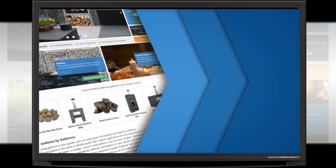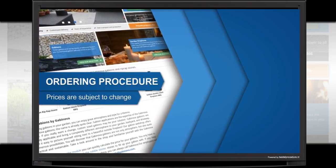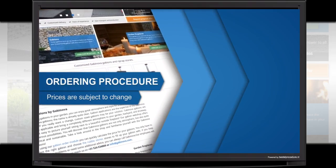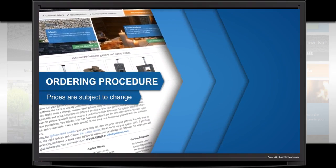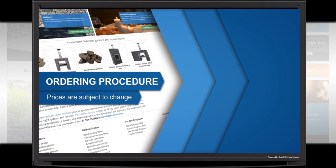You are looking for a wide range of gabions, gabion stones, gabion fireplaces and related products. Gabinova has it all.